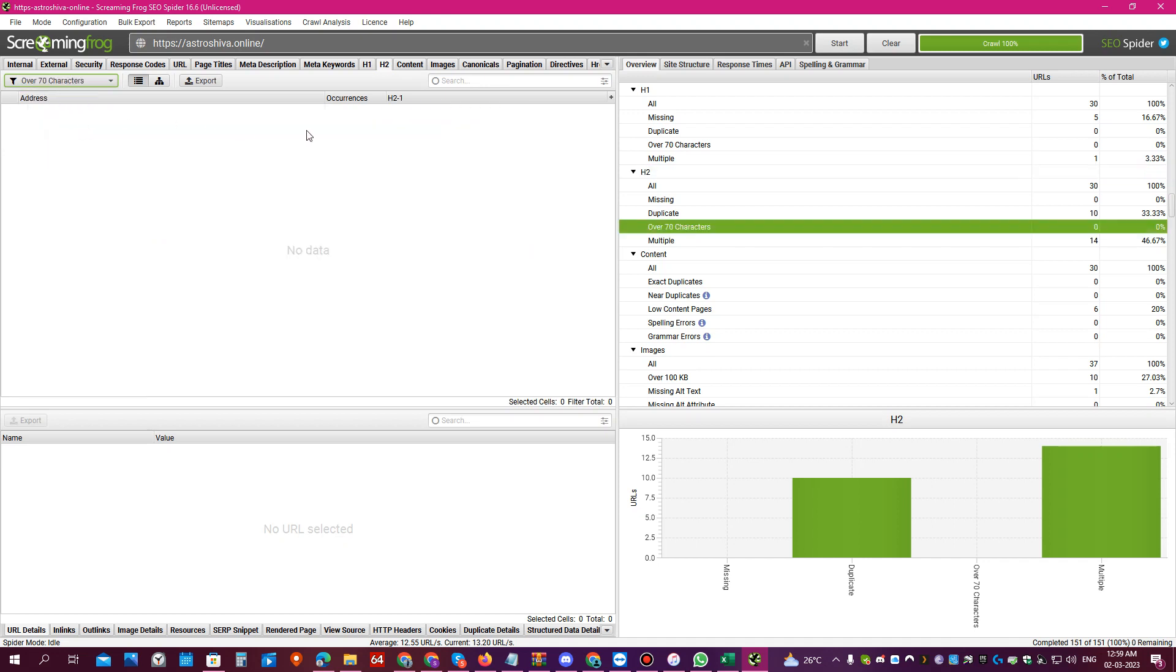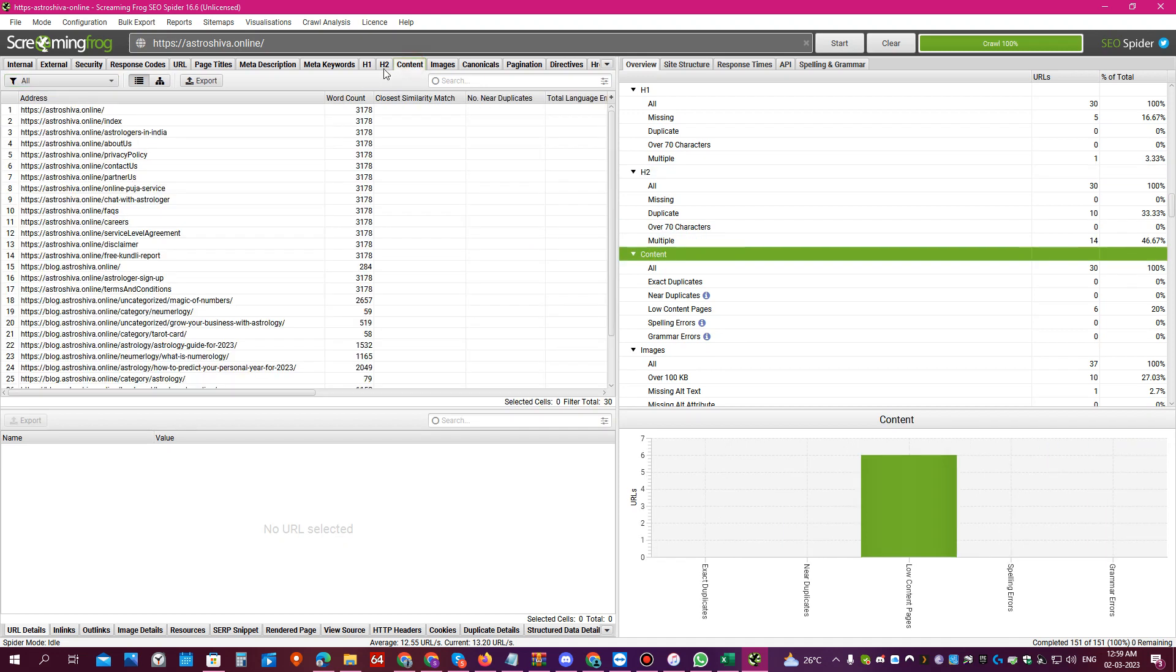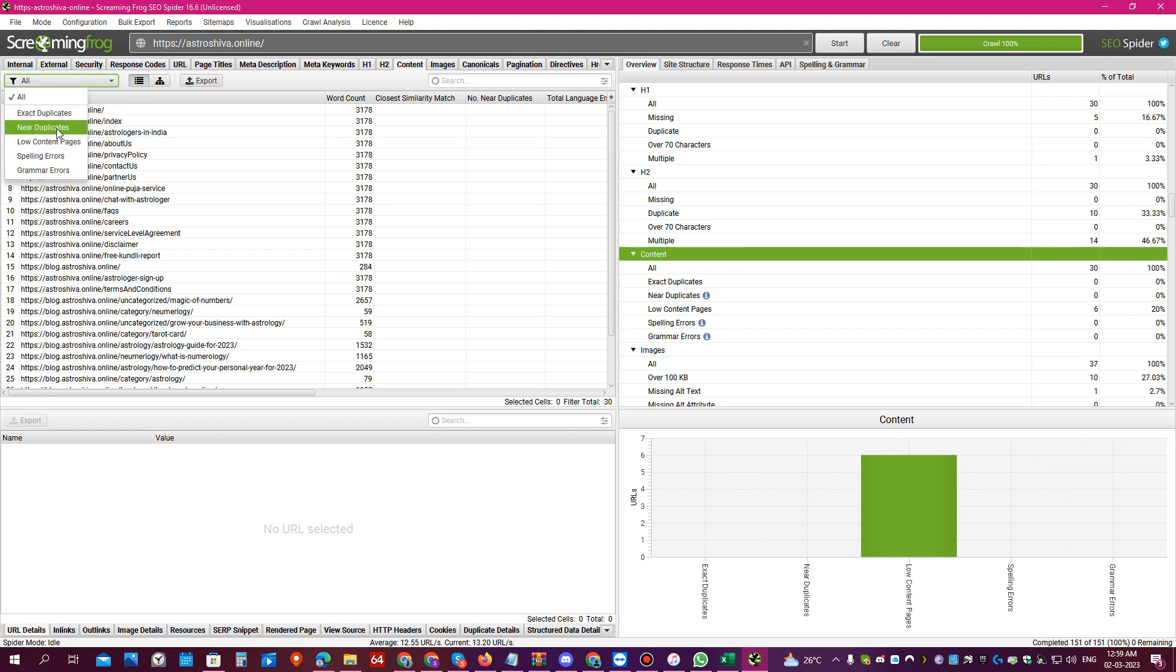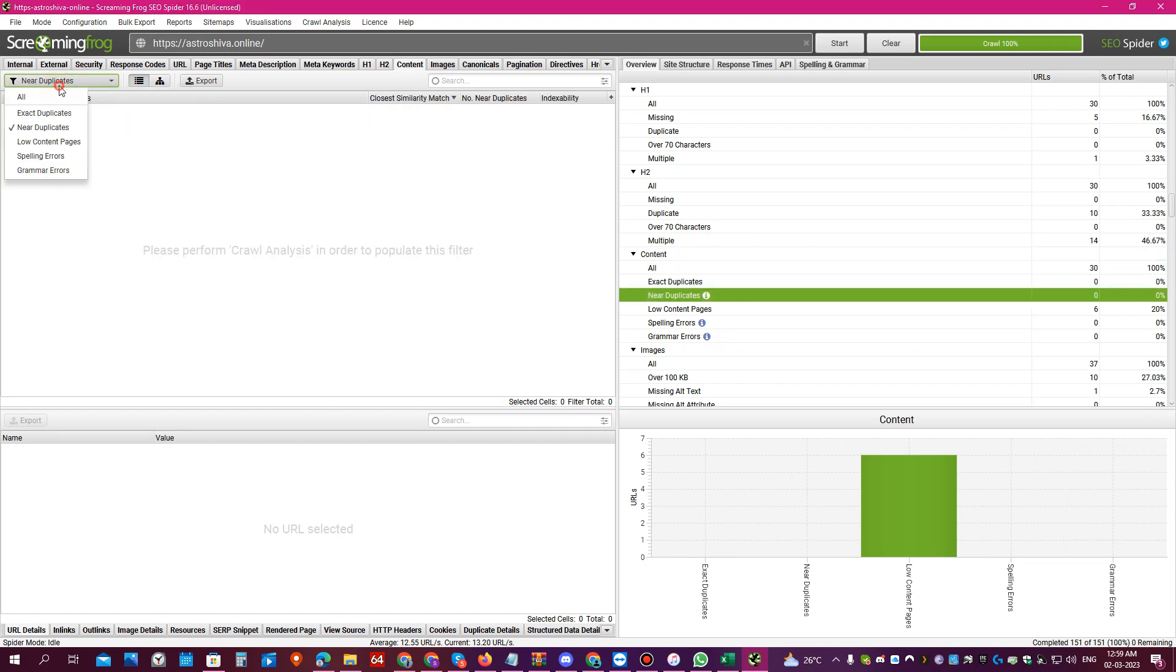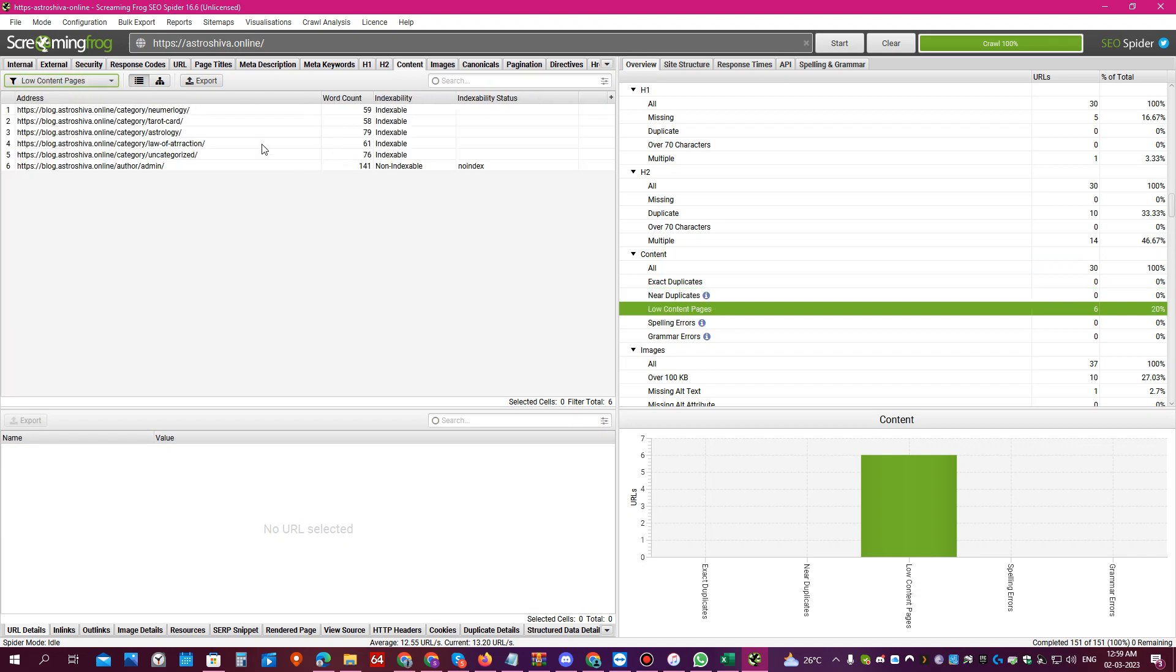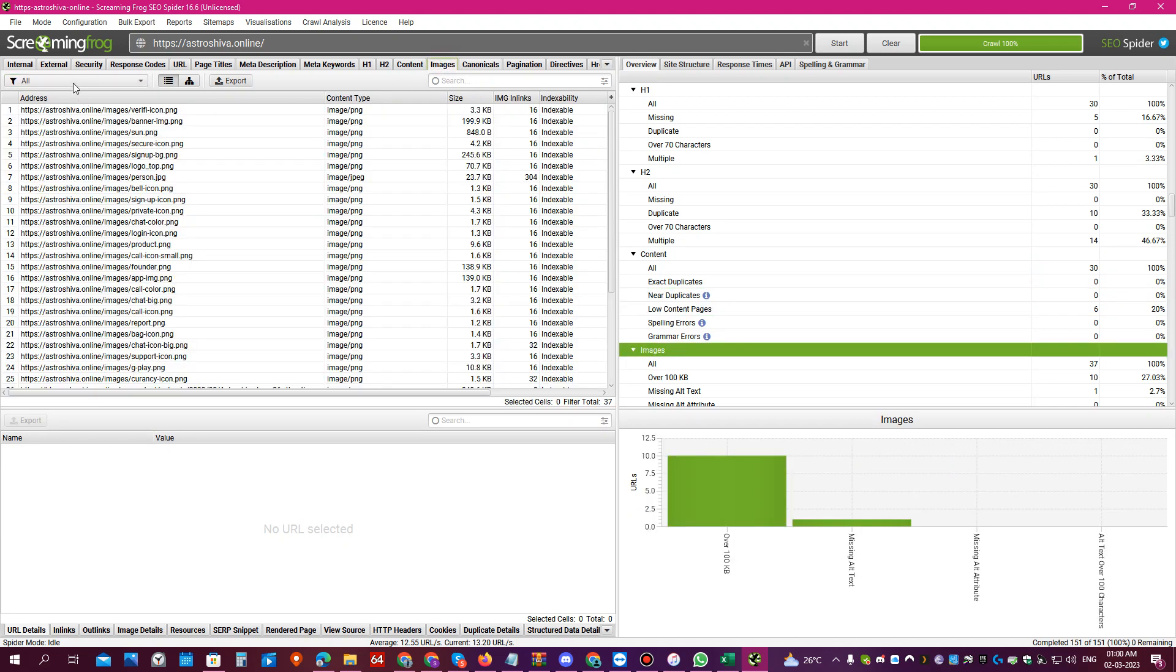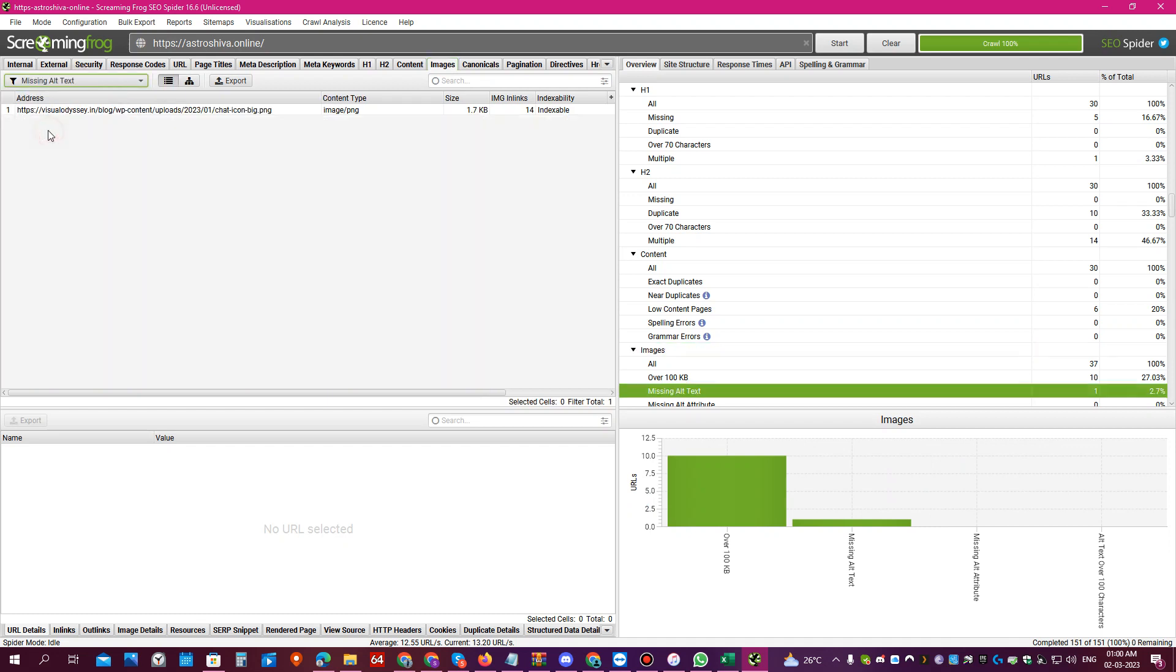Now if you come to content, you will see all the pages which have exact duplicate content, near duplicate, or even pages which have very little content in it. You can come to images and you can see if any image has a missing alt text, so you can go in the website backend and add an alt text to this image.